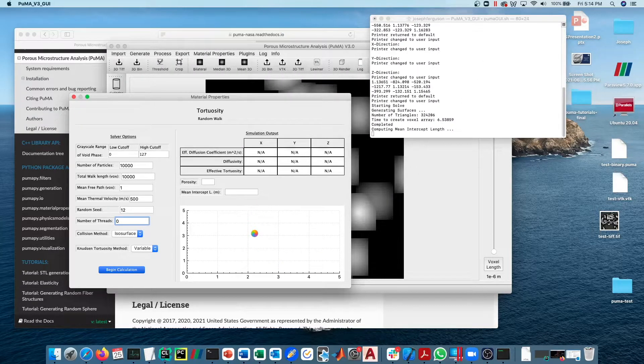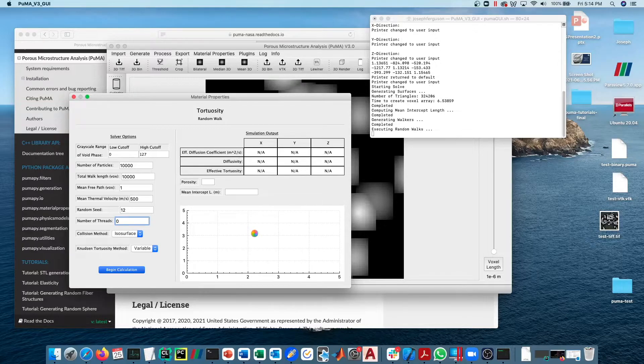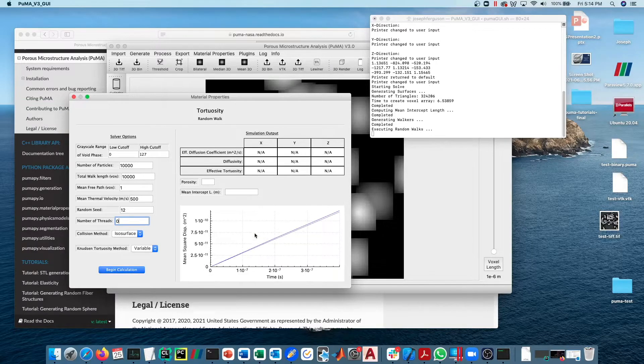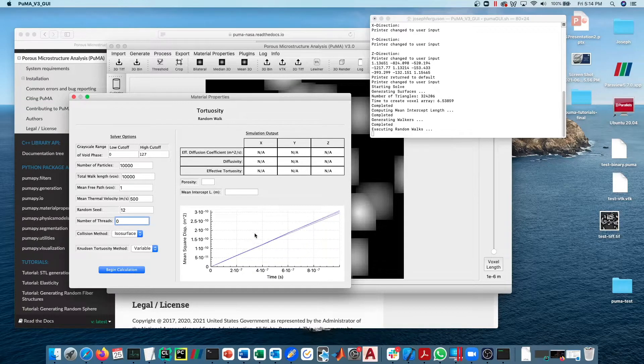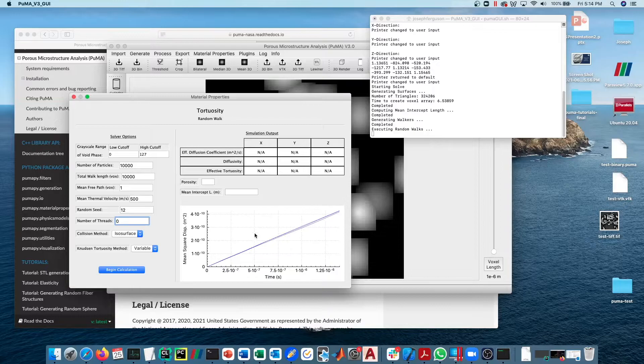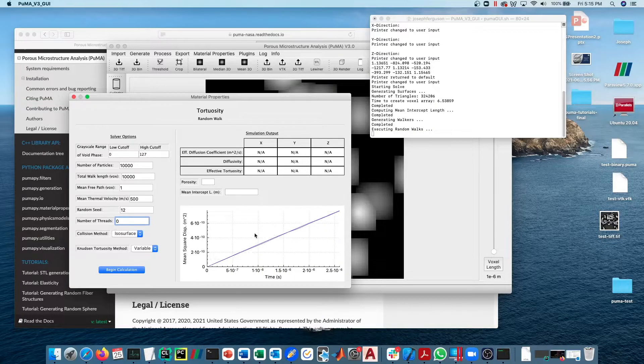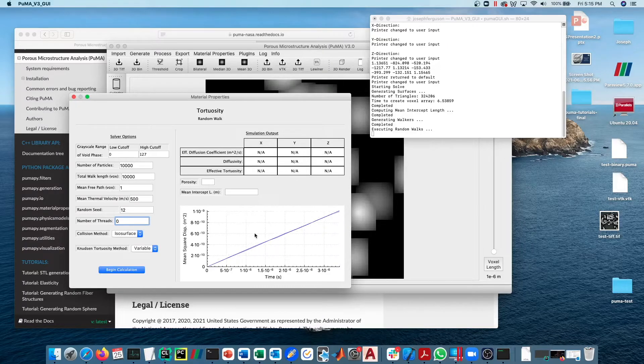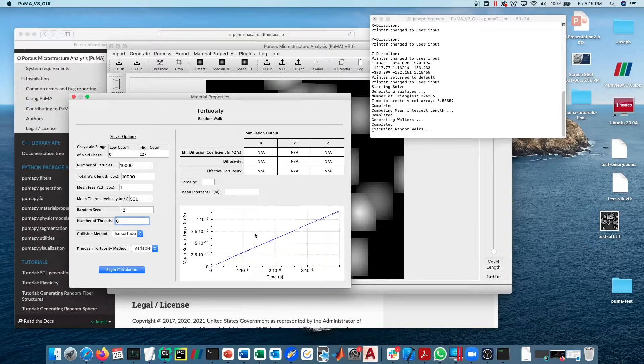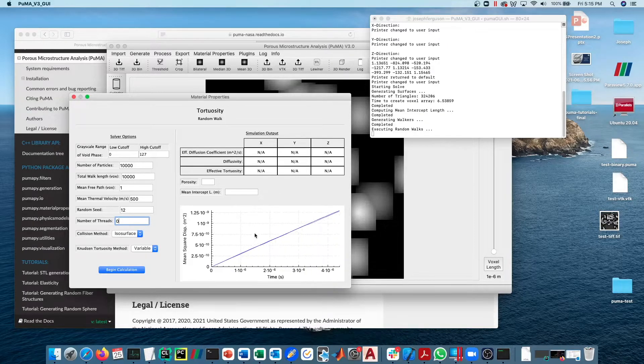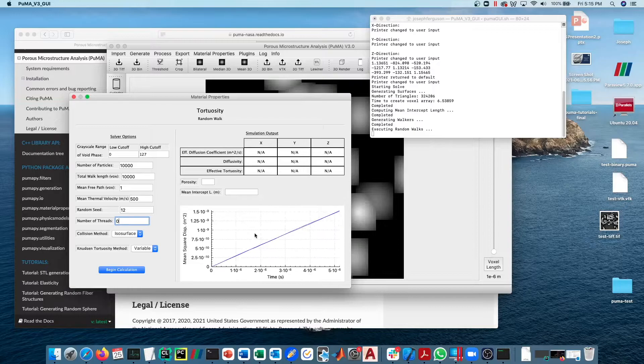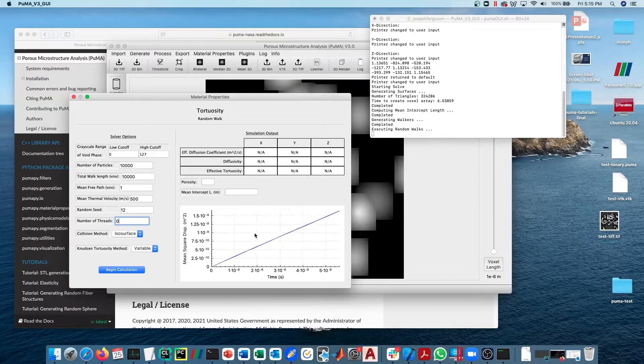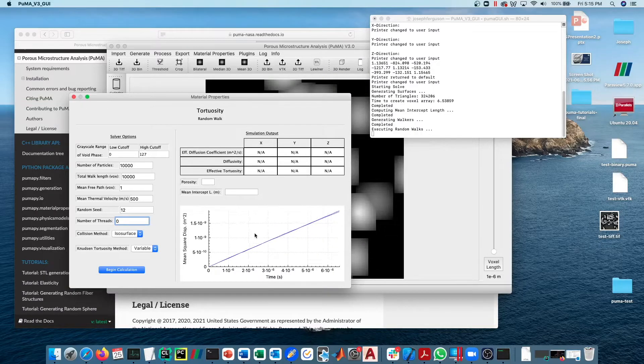If you look at the terminal that you're running on, you can see exactly what step is occurring. Right now it's executing the random walks. It will plot this plot of mean squared displacement as a function of time. The fact that this is linear here is good—that's what we want to see.